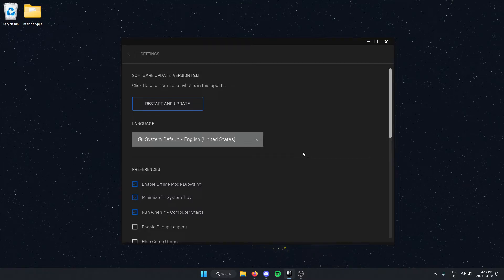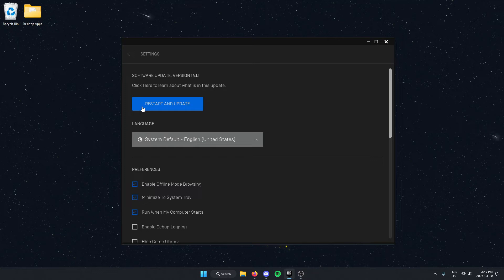Once we've done that, if there's an update available, it's going to show this restart and update option right at the top here. So all we have to do is select this.